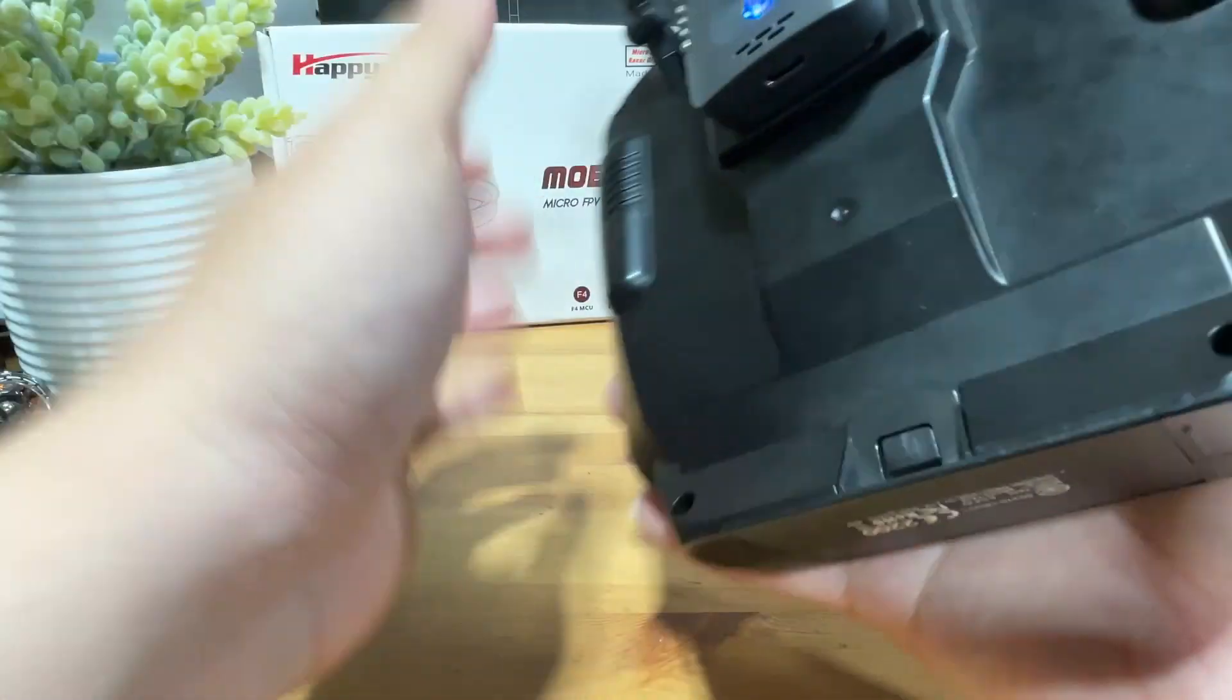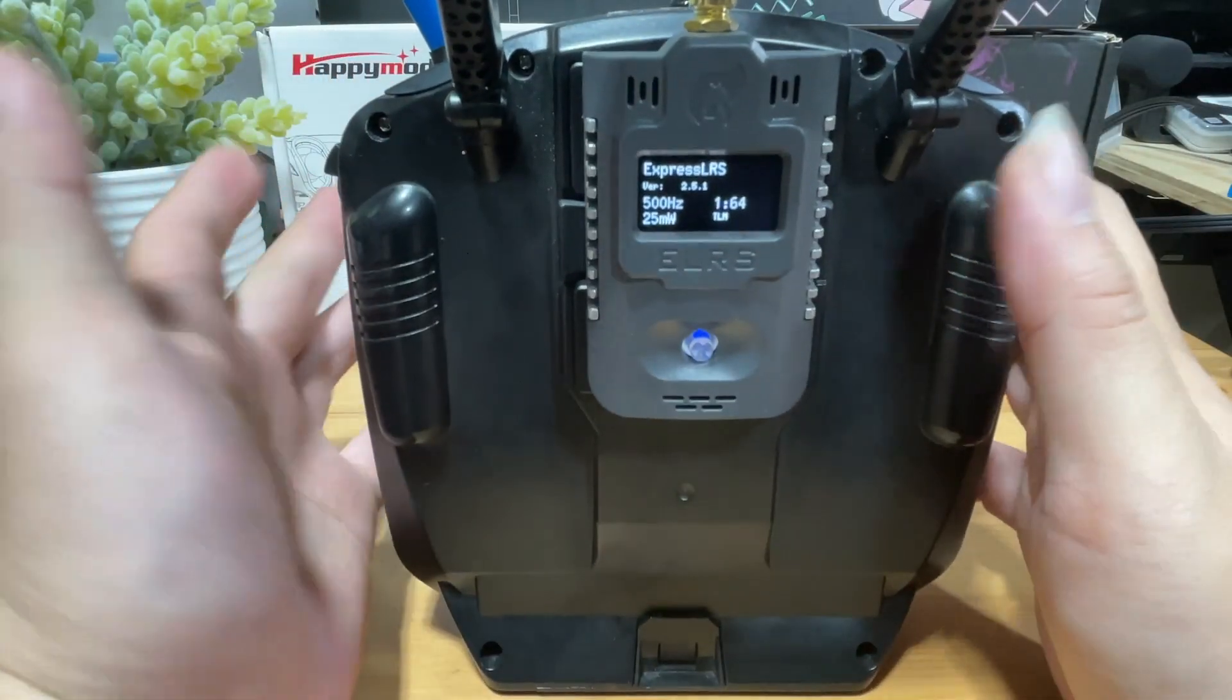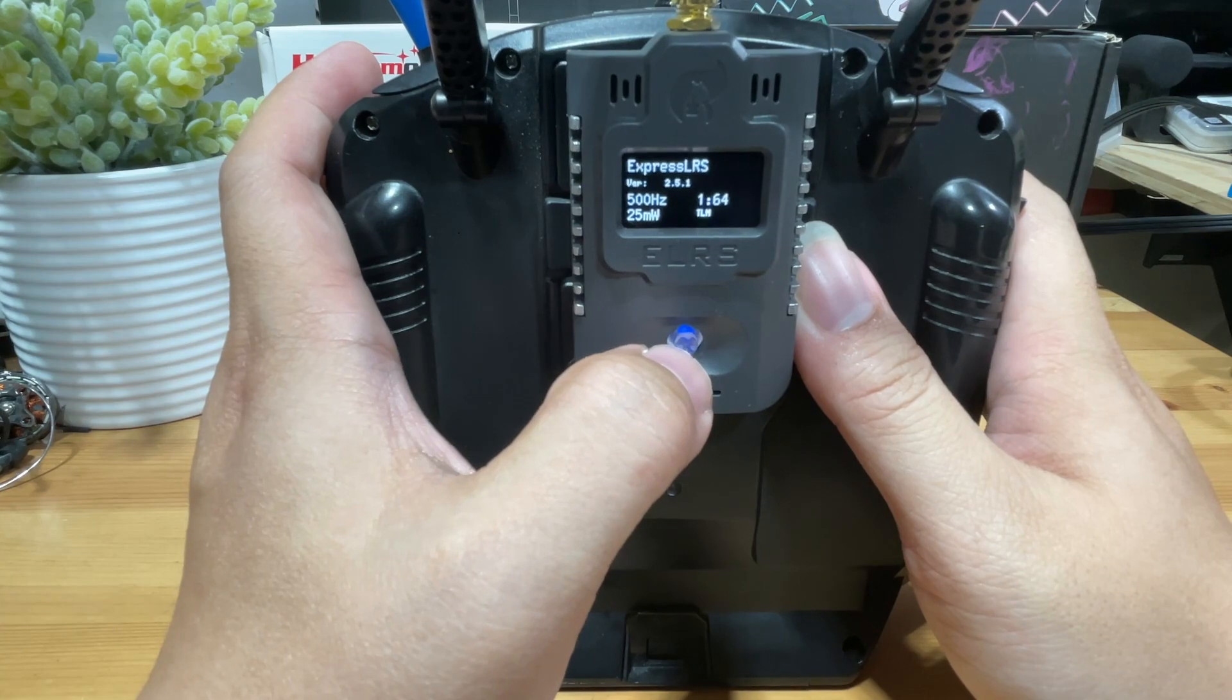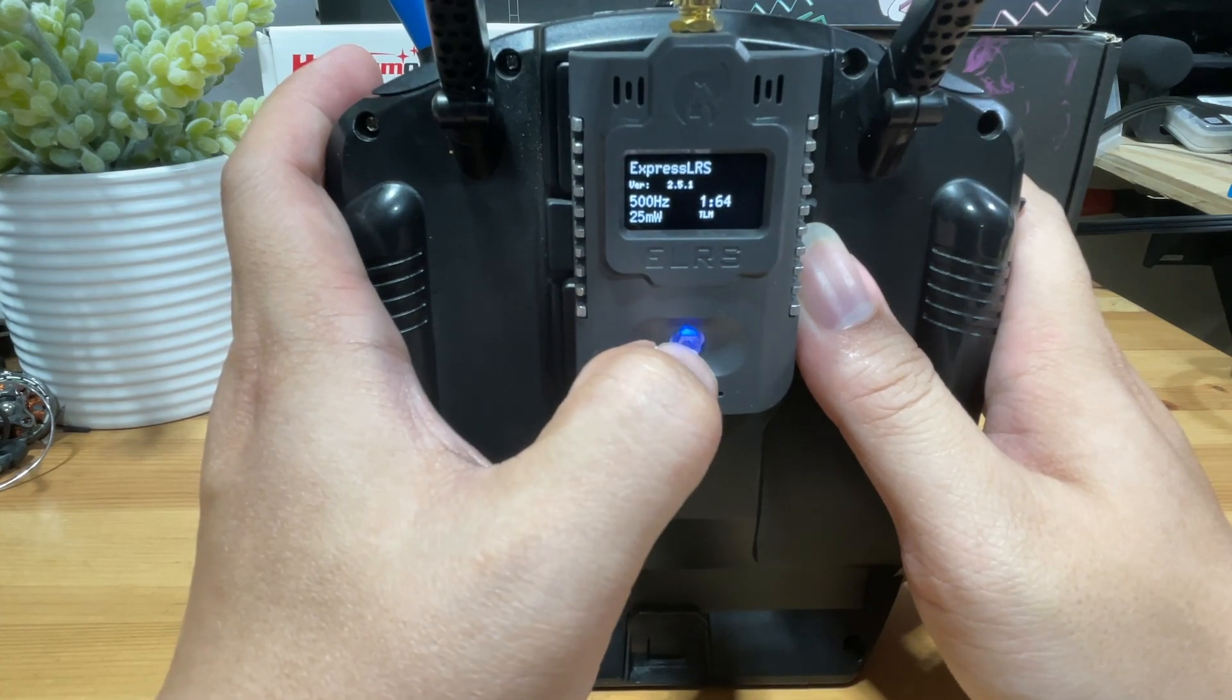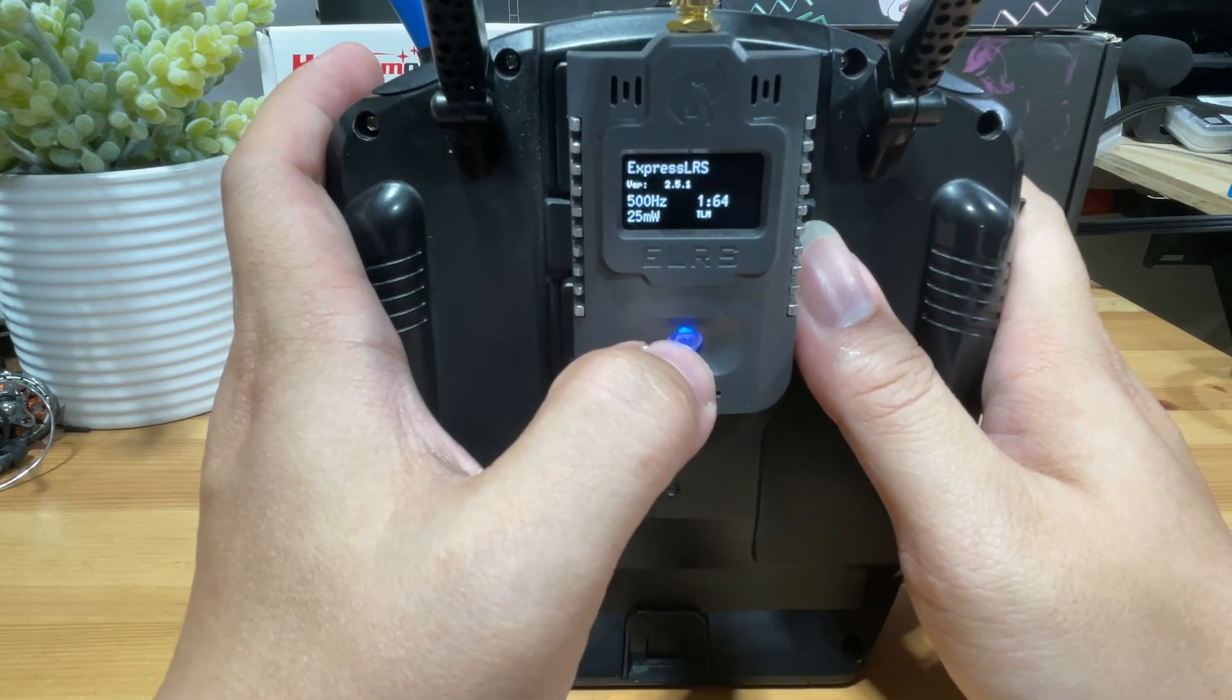Okay, so what you're going to do to flash by Wi-Fi is you are just going to short press to enter the menu.